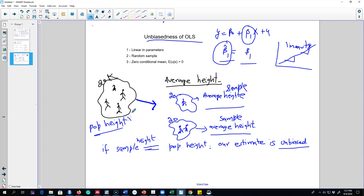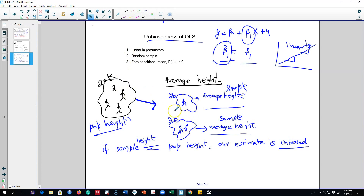An example of picking a sample systematically would be standing in front of a basketball court and picking 20 students to measure their height. Obviously those students may be over six feet and may not represent the whole population. The sample we pick from the population must be random rather than systematic. The zero conditional mean assumption says there is no correlation between x and u.